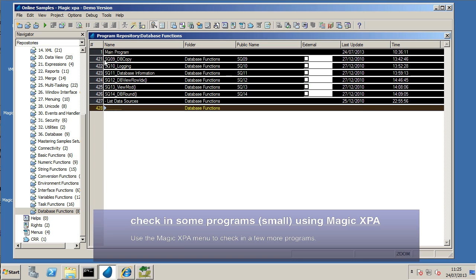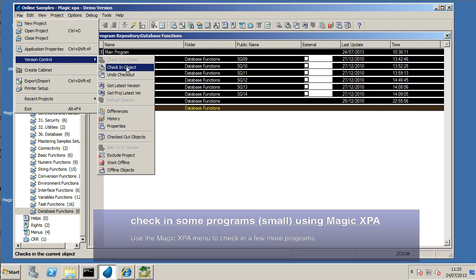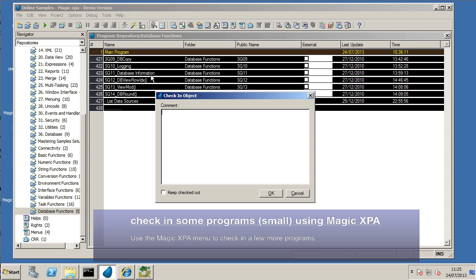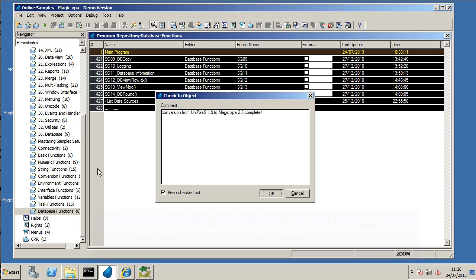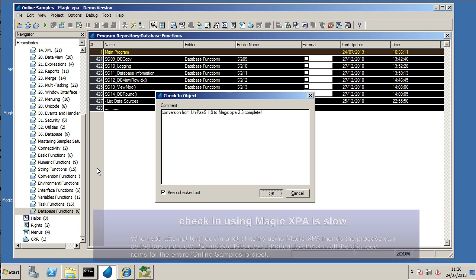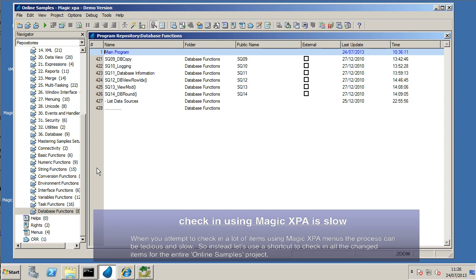We can go to a smaller set of programs. There's eight, I think, in this folder. It's a small number. Again, check them in. If you've got a lot of programs, this is going to get quite tedious. So, next up, we're going to show you an alternative way to go about this.